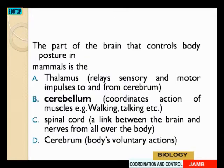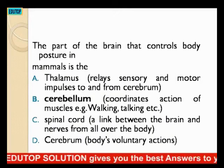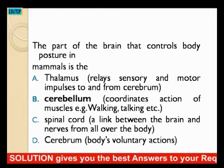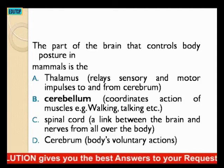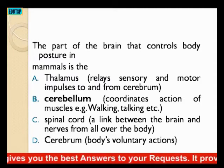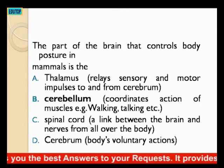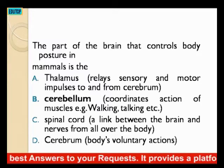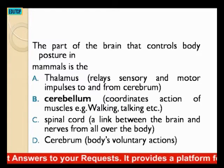The part of the brain that controls body posture in mammals is: A, thalamus; B, cerebrum; C, spinal cord; D, cerebrum.